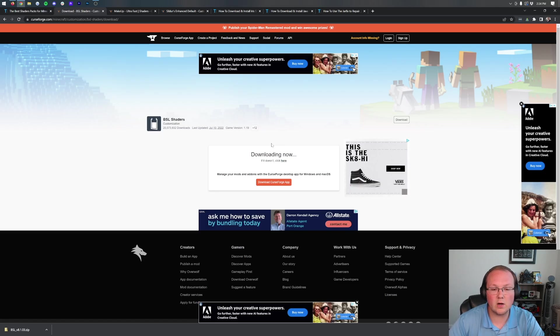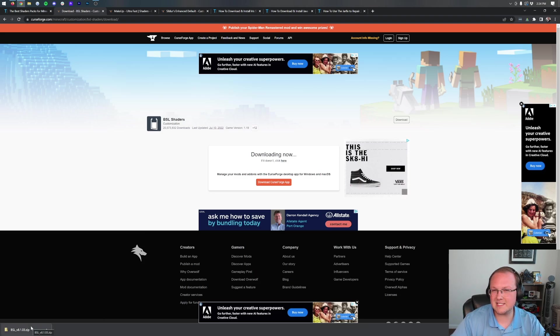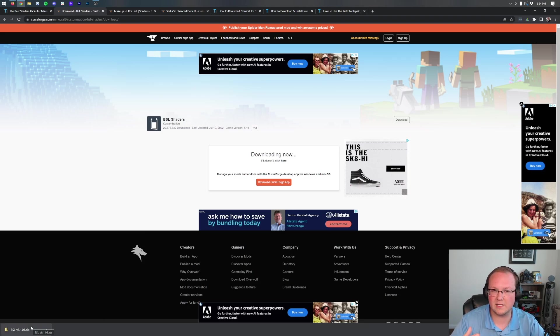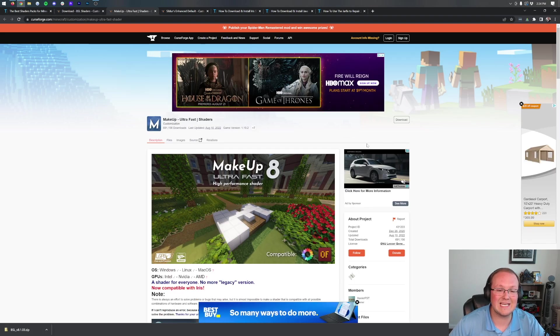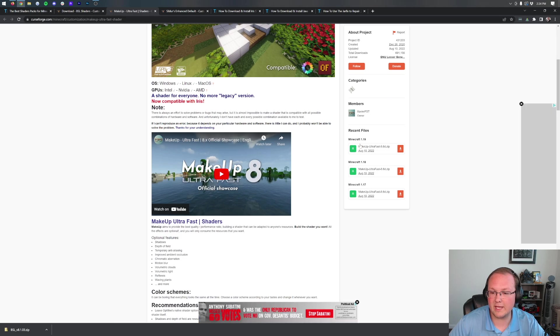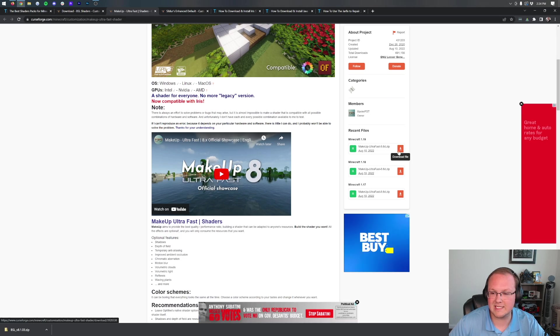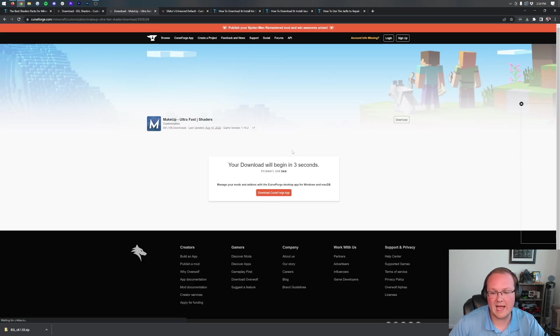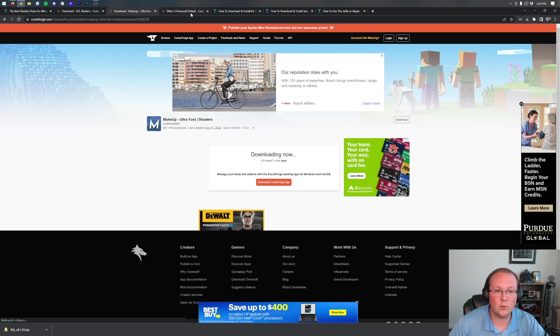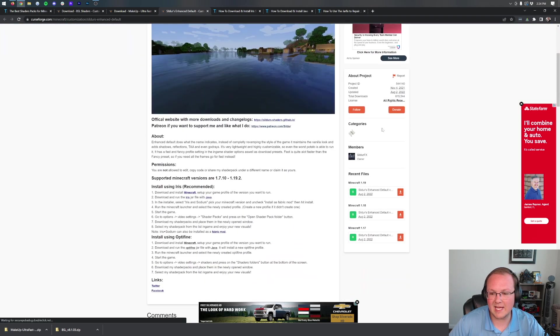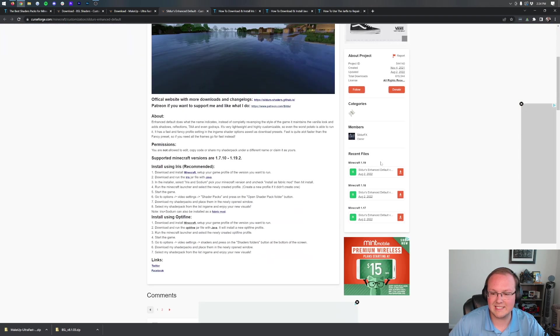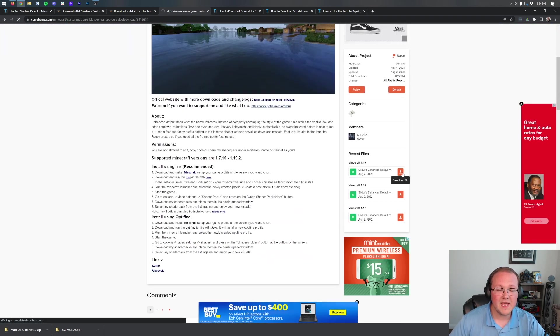Here we are. We've downloaded BSL Shaders in the bottom left. You might need to keep this or save it in the center on Mozilla Firefox. Every shader pack you download is going to be a .zip file. MakeUp Ultra Fast here, come to the right-hand side, scroll down to the 1.19 section, and click the orange download button. The download will begin after a few seconds. We'll repeat that same process for Sildur's Enhanced Default Shaders. Come to the right side, scroll down to the 1.19 section, and click the download button.